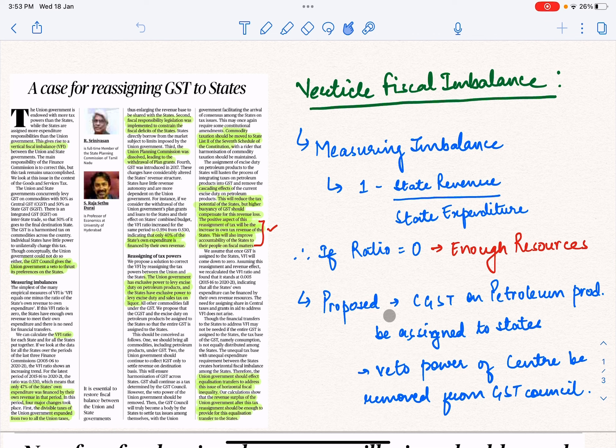The author suggests a formula to measure this imbalance: one minus (state's revenue divided by state's expenditure). If the result is zero, the state has enough revenue to cover its expenditure. But if the ratio is more than zero, it means the state needs more financial assistance from the center.